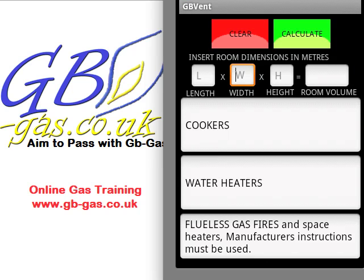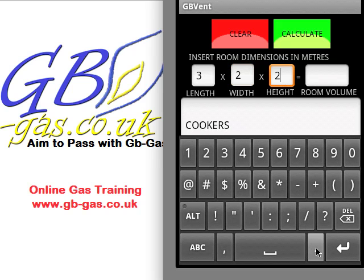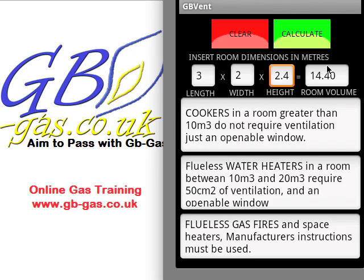The main information we need for flueless appliances is the room length, width, and height — we need to find the room volume in metres cubed. So we insert the length, which could be 3 metres, the width let's make 2 metres, and the height, an average height, is 2.4 metres. We then press calculate, and this gives us our room volume — in this case 14.4 metres cubed. So a cooker in this room, as long as it's greater than 10 metres cubed, does not require ventilation, but it does require an openable window.